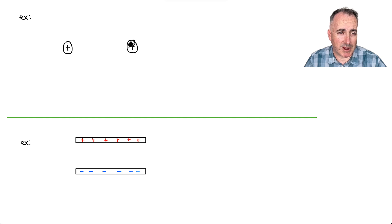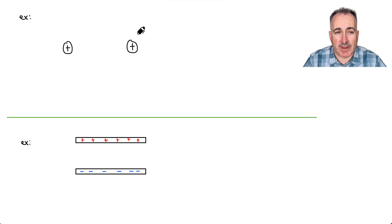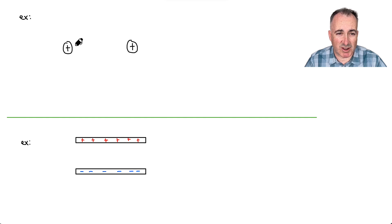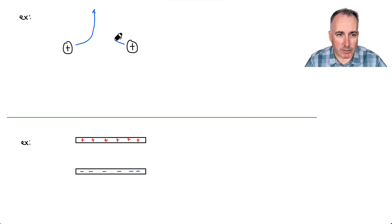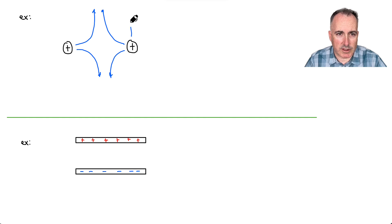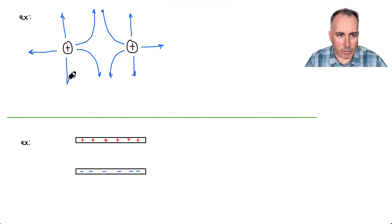Let's say this time we have a plus and a plus — these two are now nailed to the wall. If I'm a positive test charge, I want to go away from this one. I'll place it here — it wants to go away from here, but it also wants to go away from this one. So it turns out it's going to do something like that, and they go out and out and out. In other words, it's going to want to go away. So these are your electric field lines.